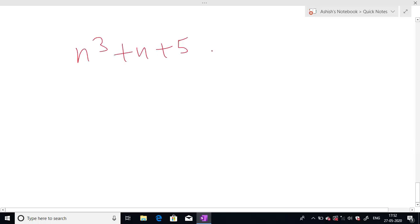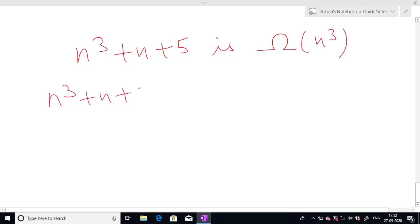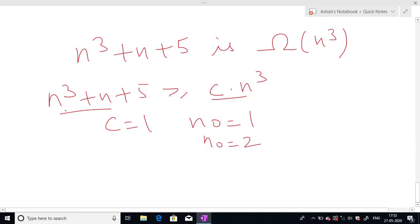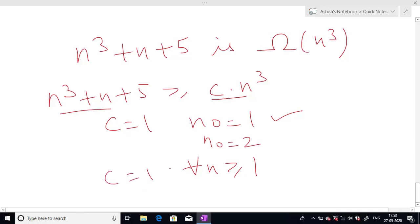Another example: prove that f(n) = n³+n+5 is Big Omega of n³. This will be true if n³+n+5 ≥ c times n³. Taking c equals 1 and n₀ equals 1: 1+1+5 = 7 ≥ 1, which is true. For n₀ = 2: 8+2+5 = 15 ≥ 8, also true. As we increase n, this condition remains true. So for c = 1 and all n ≥ 1, f(n) = n³+n+5 is Big Omega of n³.